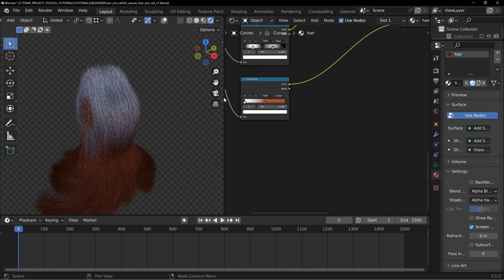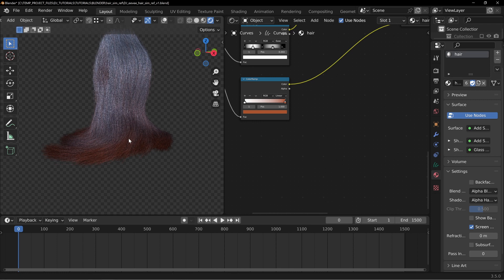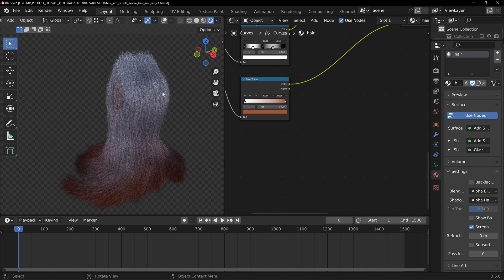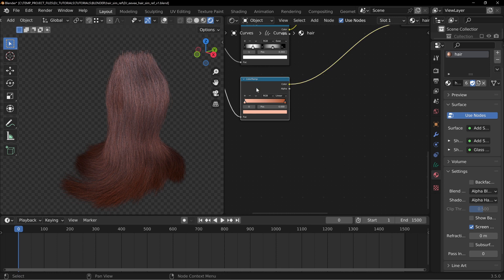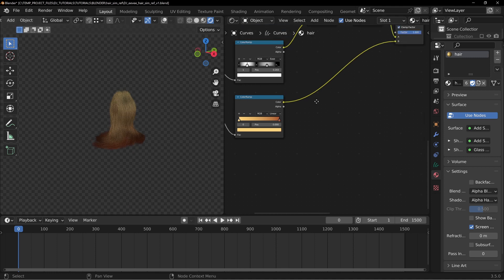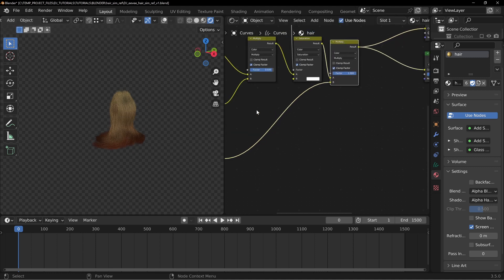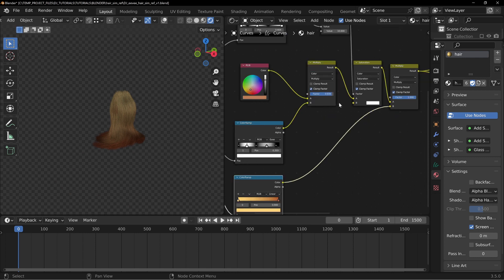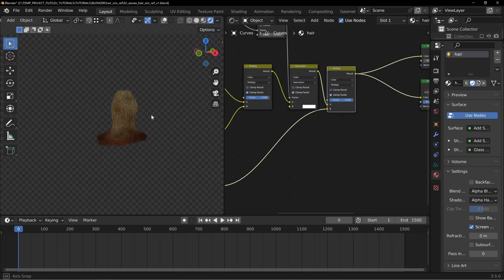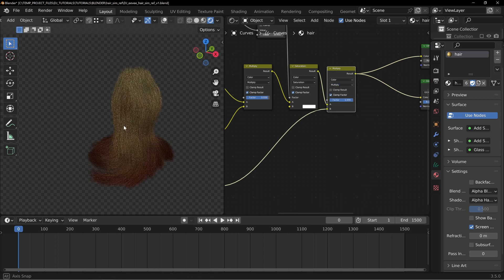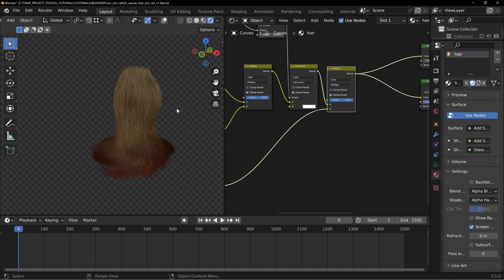If you wanted to swap the effect around — say someone dyed just the tips of their hair — you can put that color into the tip side. Change the other color to something like blonde, and all those colors get multiplied accordingly. You can take the Curves Info output, pipe it in, change the compositing method, and play with values to create your own custom color changes.